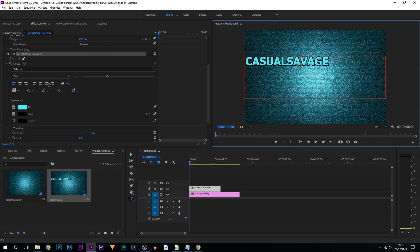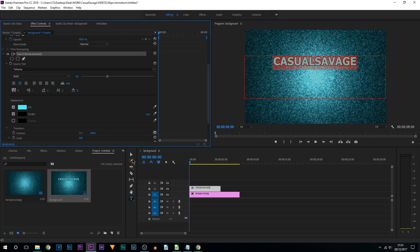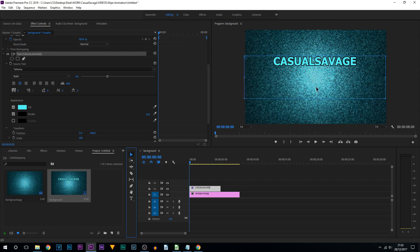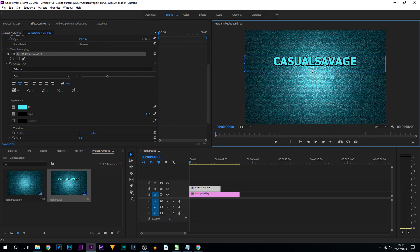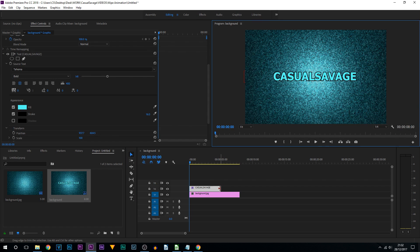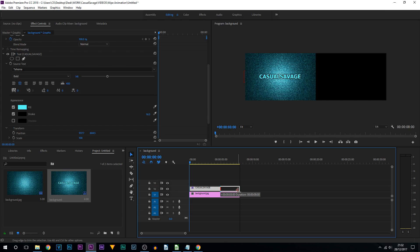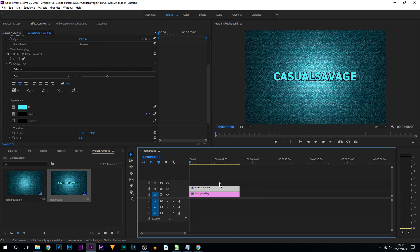Press Ctrl+A to select it all, line it up, come to the selection tool and simply position this to the center. Now I'm going to extend this out for the duration of this background. We're not done yet just yet.